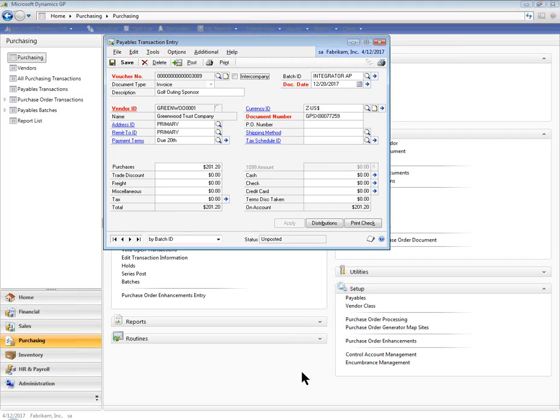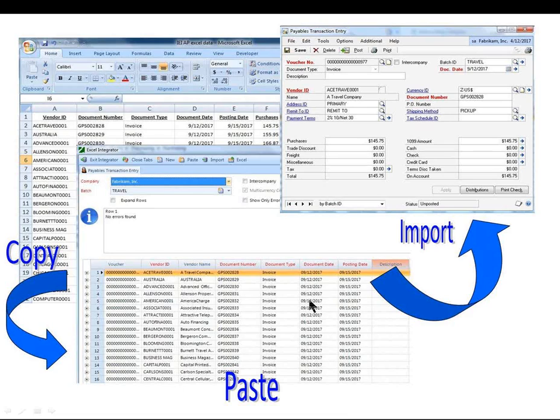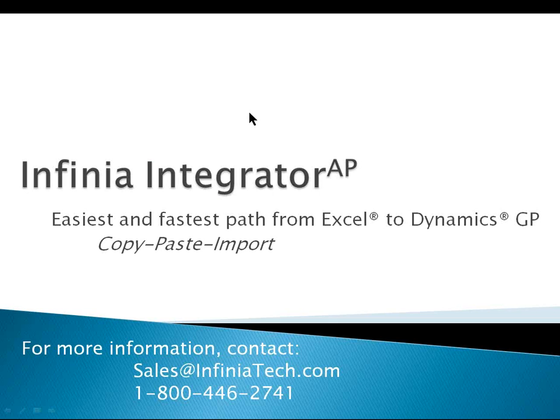So with a simple copy, paste, import, payable transactions can be imported into Dynamics GP easier and faster than ever before.